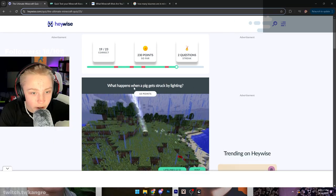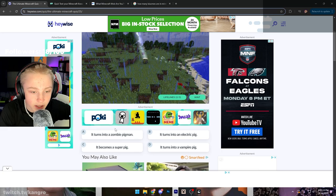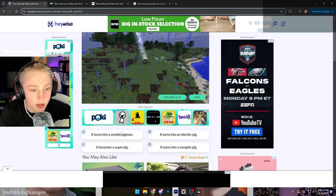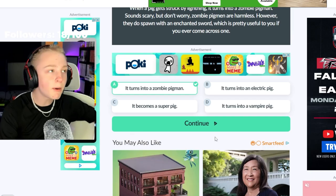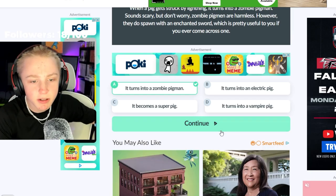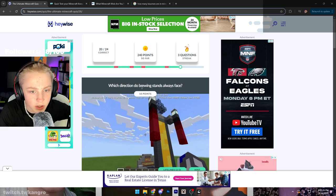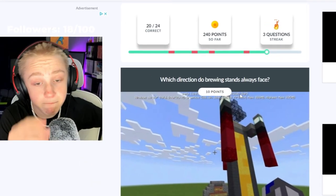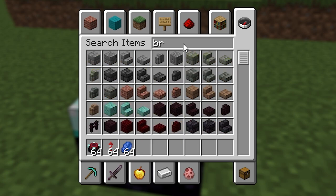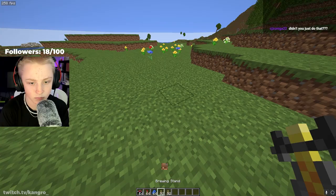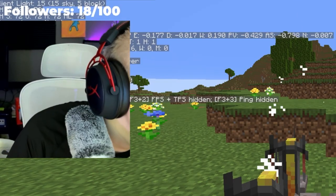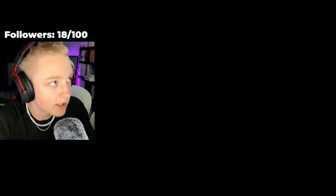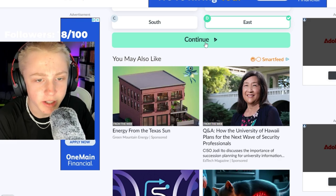What the fuck just happened? What happens when a pig gets struck by lightning? It turns into a zombie pigman. Come on now. I've seen PewDiePie's Minecraft series. Which direction do - I'm gonna go fill my water bottle. I'll be right back. Too easy. I knew that one from the back of my fucking balls.